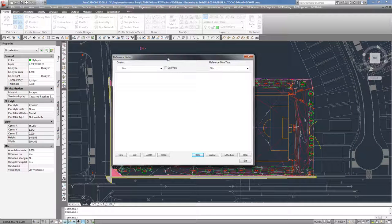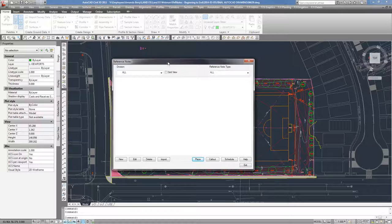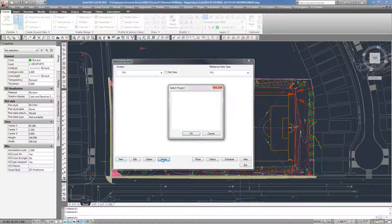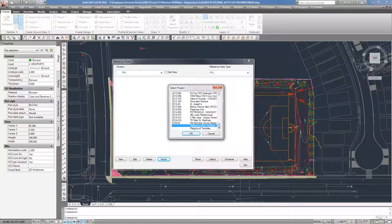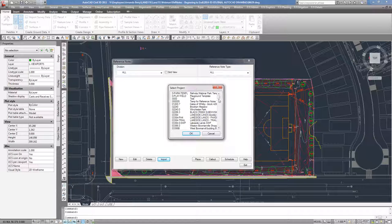I could grab these from previous jobs, but that involves knowing exactly which job it was and finding all that. Instead, I have one general reference note library. I'm going to go to Import instead of clicking New, and find my reference note library — this reference note webinar template. I need to quickly update OpenDCL on this computer since it isn't my normal computer. That was a recent update Jeremiah sent out — LandEffects utilizes the OpenDCL library more efficiently.